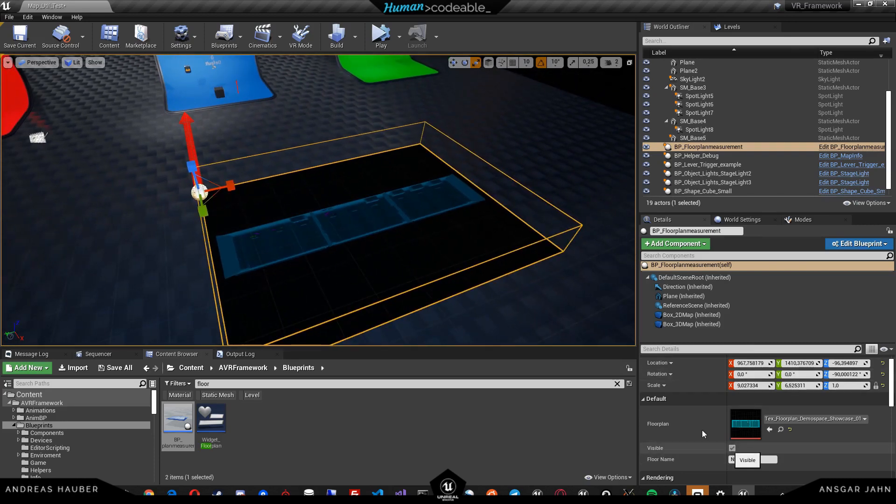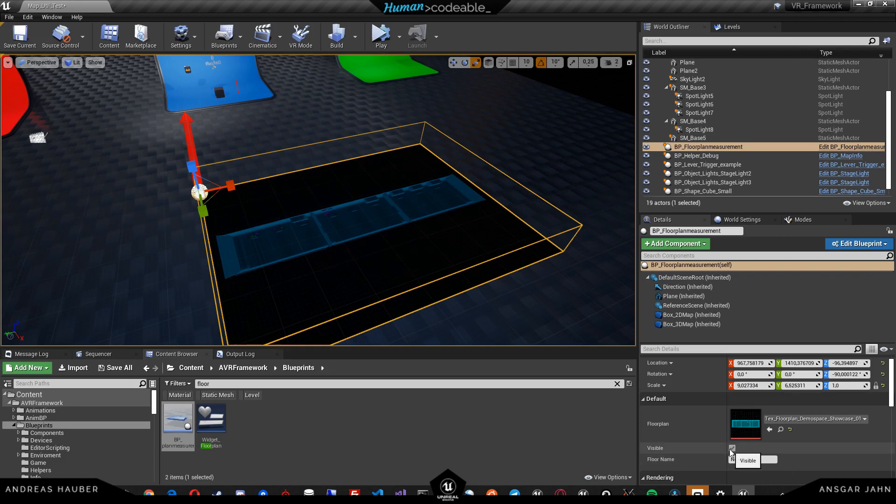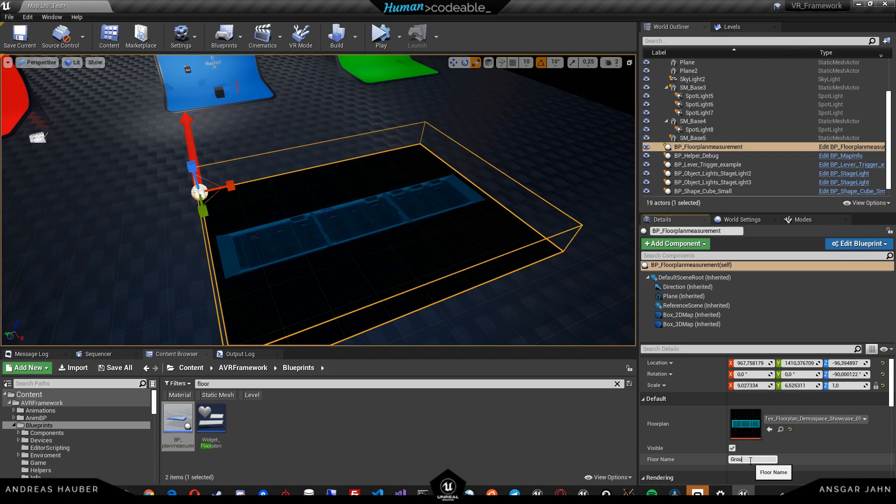If this texture during our development is annoying us, we can also set the visibility of it. Very important, we have to set the name. This name will be used to reference this floor plan.